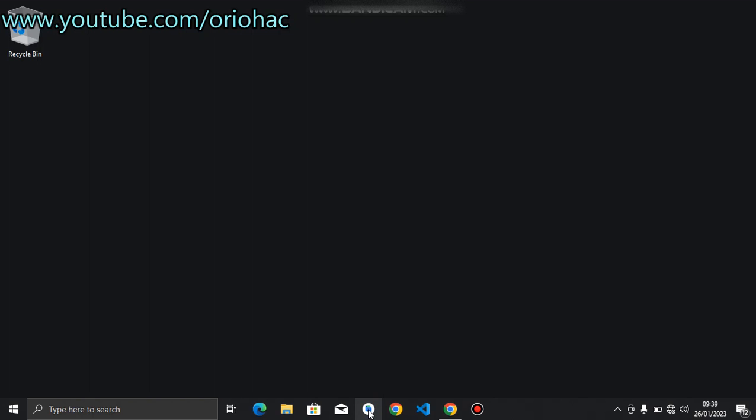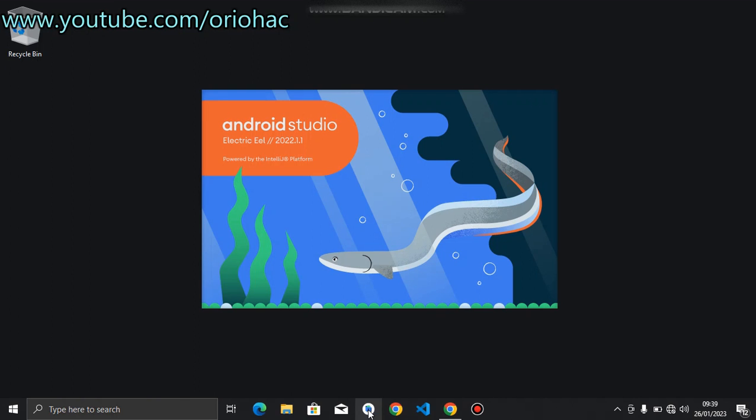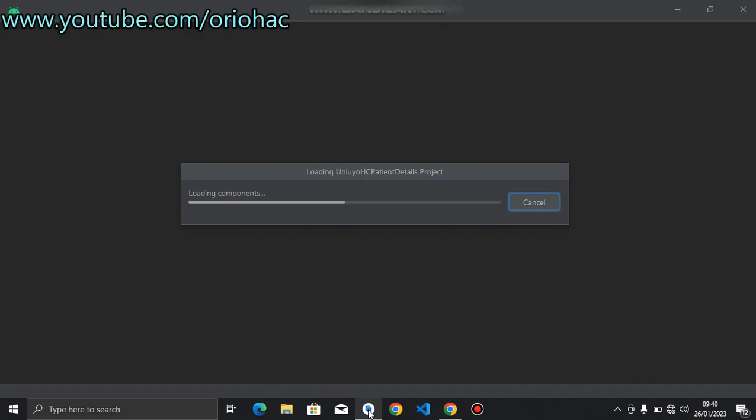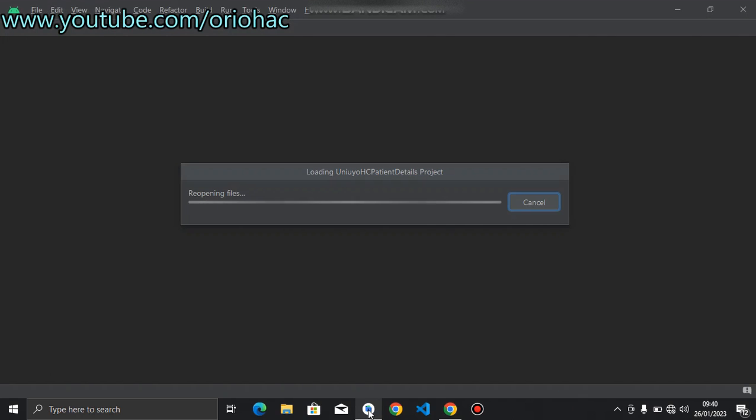So first of all, what you do is to start your Android Studio and when your Android Studio boots up, you have to set up your processes and also wait for your projects to build.